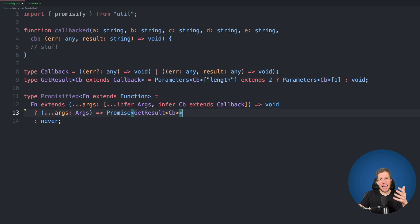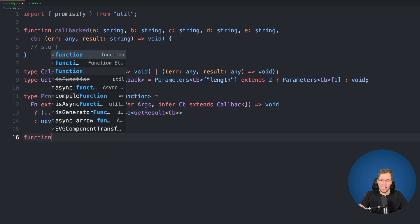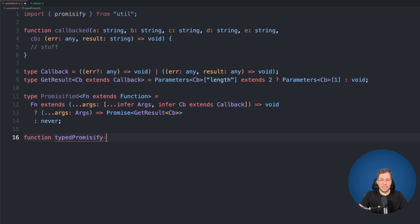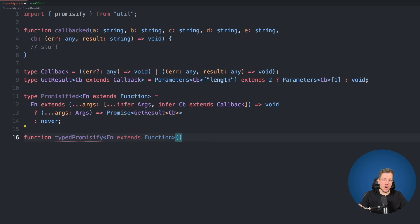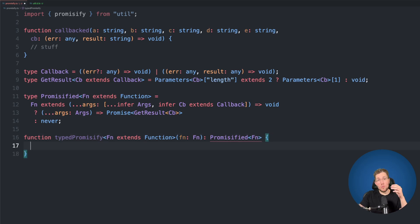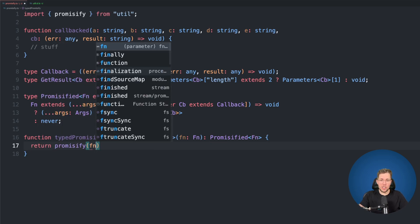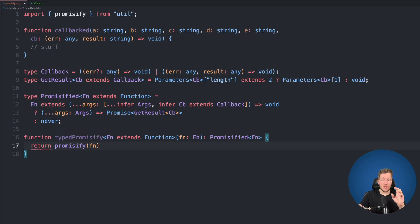Now let's use this type in our own wrapper function called typedPromisify. This is a generic function with type parameter fn extending Function, and it takes our callback function as an argument of type fn. The return type is Promisified<fn>. In the function body, we simply delegate to Node's promisify function, passing our callback and casting the result as Promisified<fn>. That's everything we need.